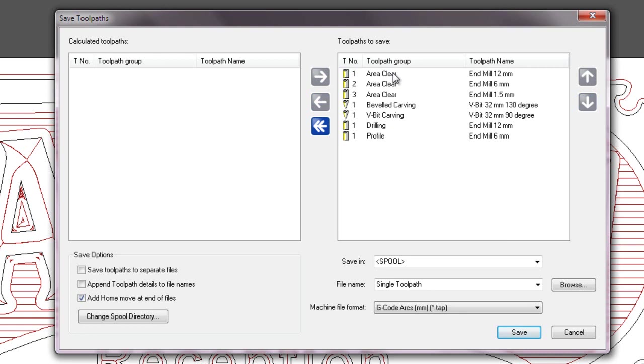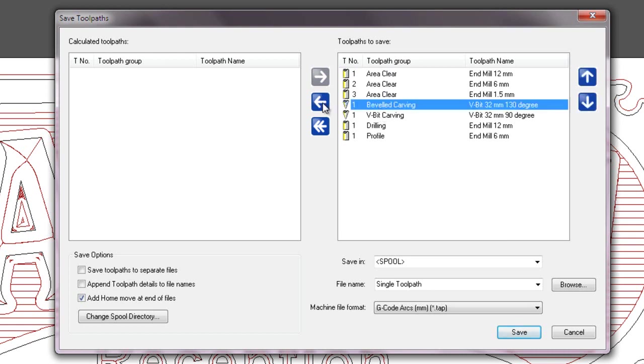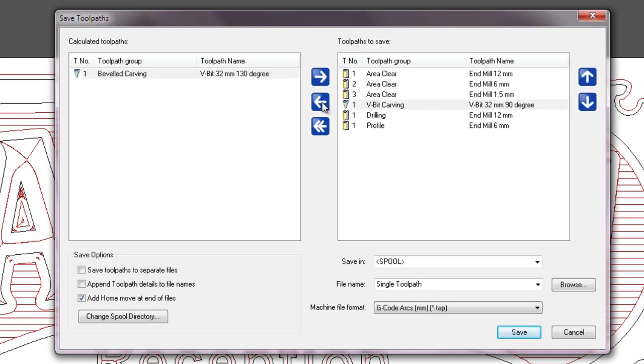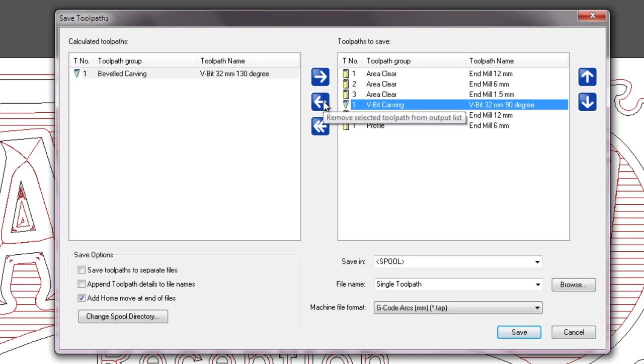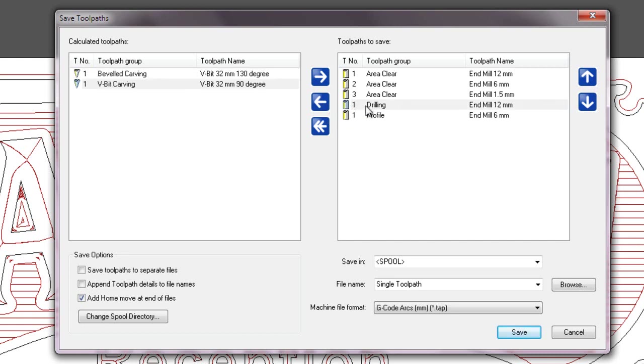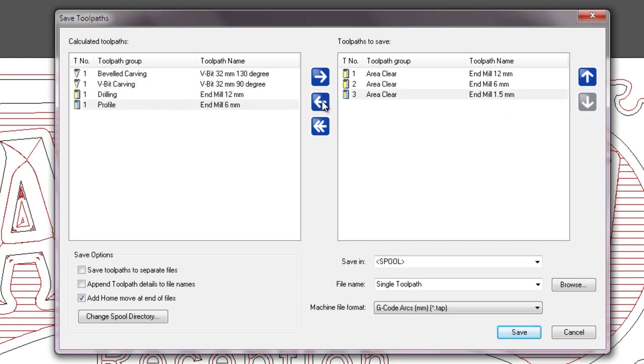Now if I only wish to save the area clearance toolpaths and I didn't actually wish to do the bevel carving or the V-bit carving, I can just select the bevel carving and V-bit carving and then remove the selected toolpath from the output list.